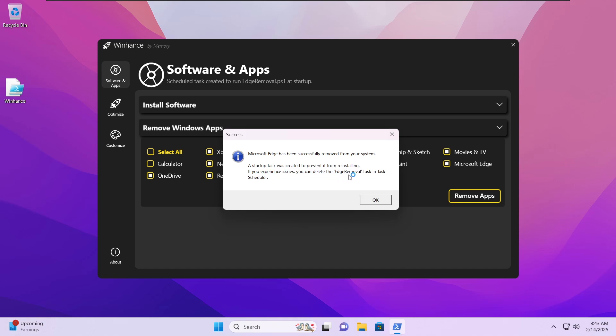If you experience any issues you can delete that task from the task scheduler, which I will show you in a bit. This is basically what allows us to block Windows from reinstalling any of this bloat even with Windows updates.